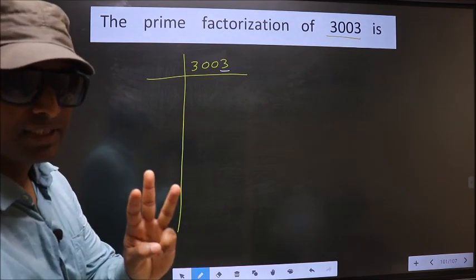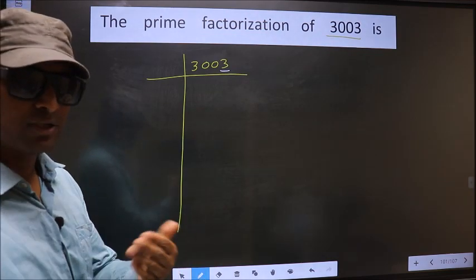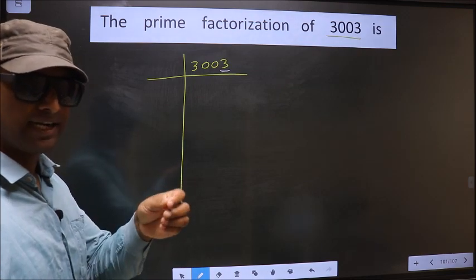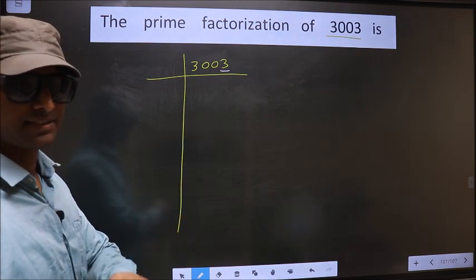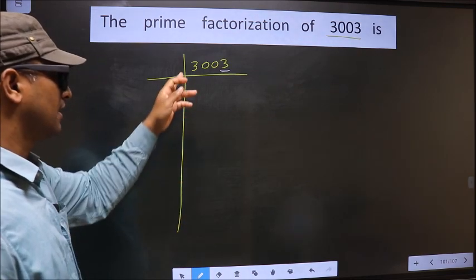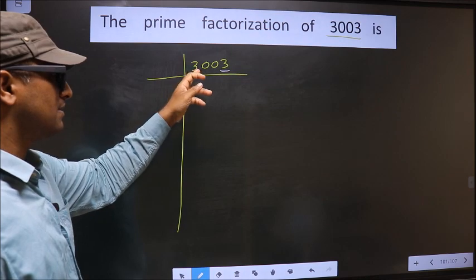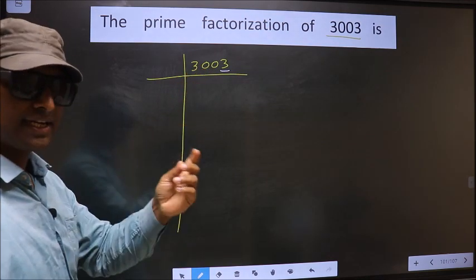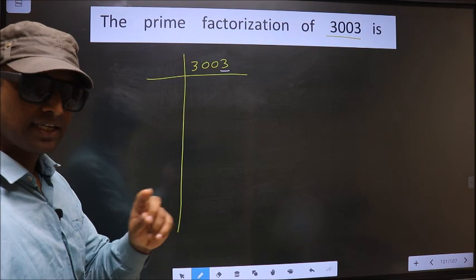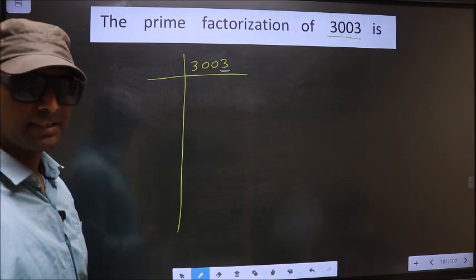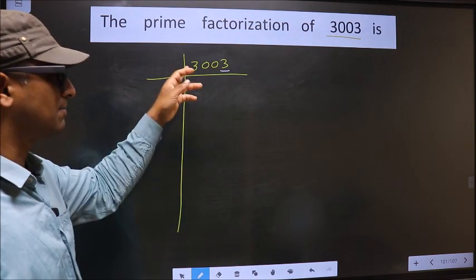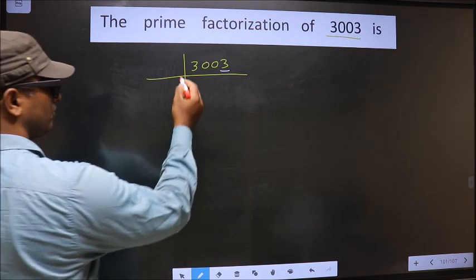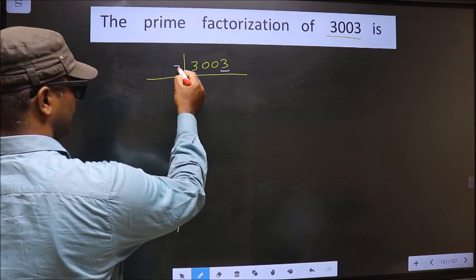Next prime number 3. To check divisibility by 3, we should add the digits — that is 3 plus 0 plus 0 plus 3, we get 6. Is 6 divisible by 3? Yes. So this number is also divisible by 3, so we take 3 here.